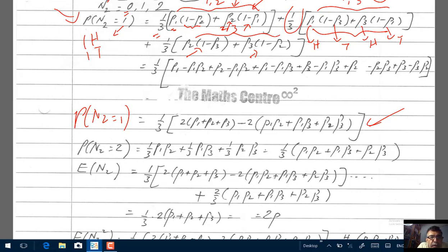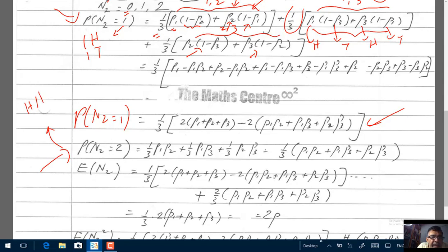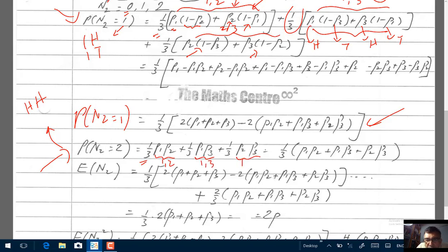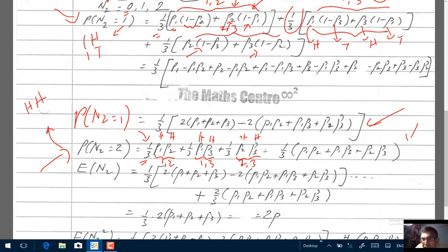For P(N2 = 2), we need both coins to show heads. This is much easier. For coins 1 and 2: probability is P1·P2; for coins 1 and 3: P1·P3; and for coins 2 and 3: P2·P3. Each is selected with probability 1/3, giving the final expression for P(N2 = 2).